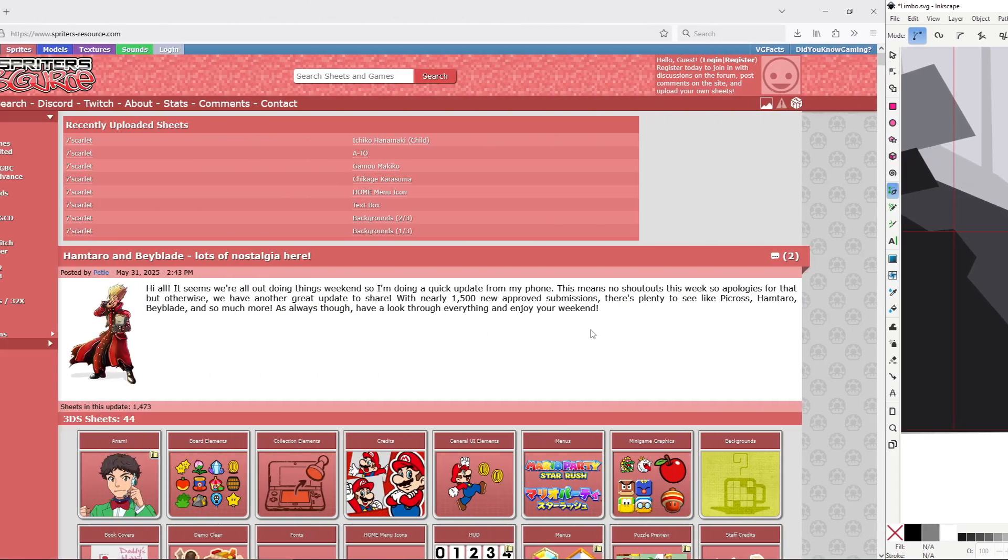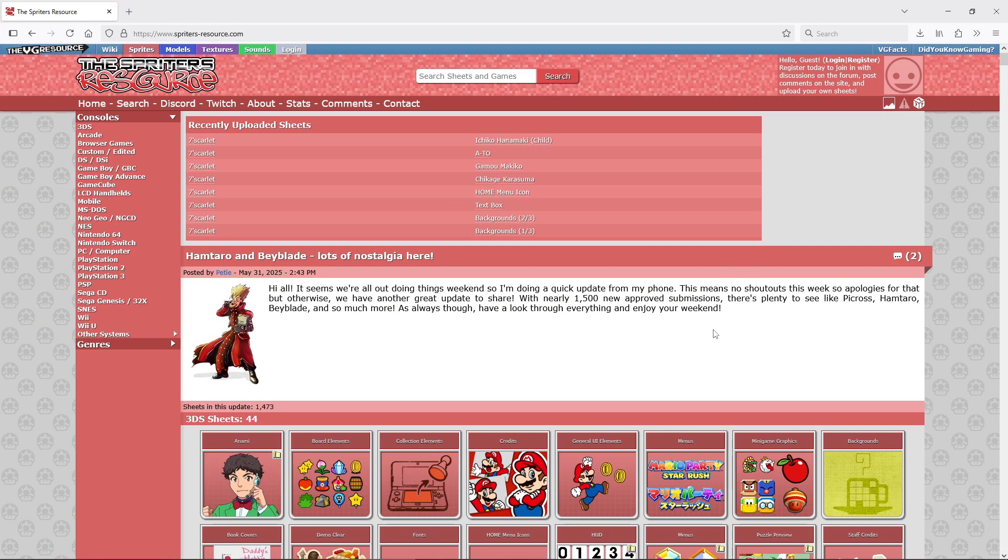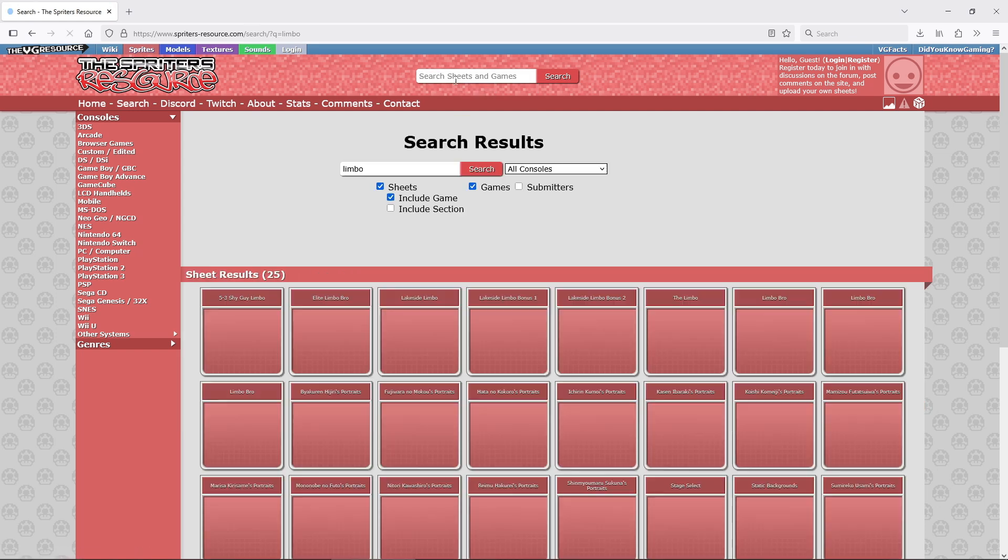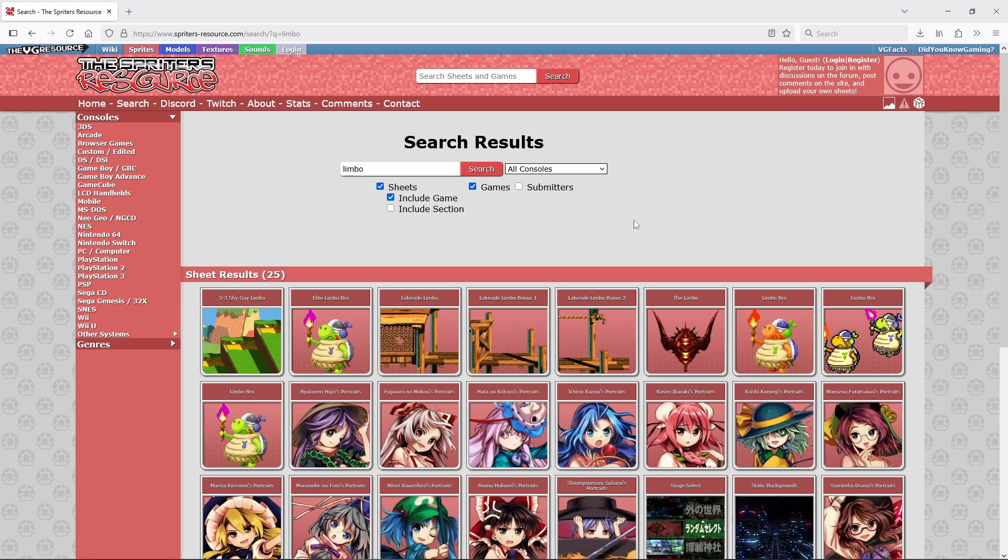But first, it would be nice to have a character in the demo, and I'm not animating one from scratch. It's too much work, and it would take too much time.